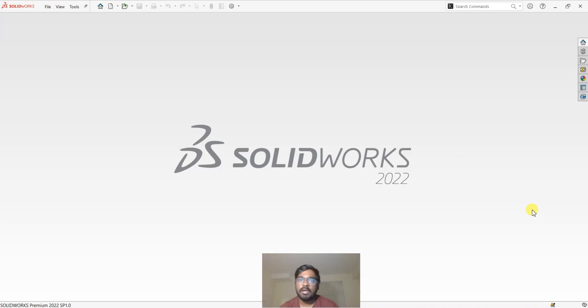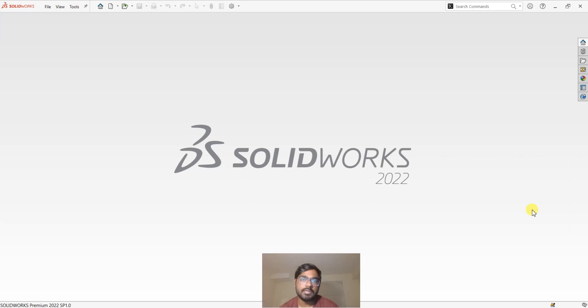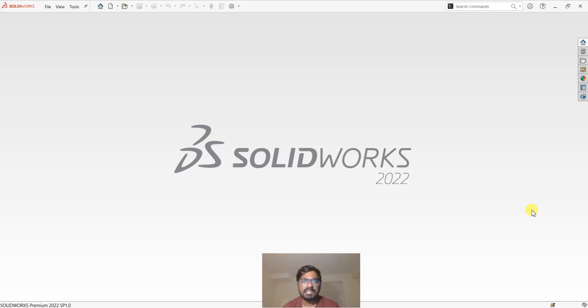Hello, welcome to the channel. It's been a very long time since I uploaded a video, so without further ado, let's jump right into the tutorial. In this video I'm going to show you some basic things about standard mates in SOLIDWORKS.